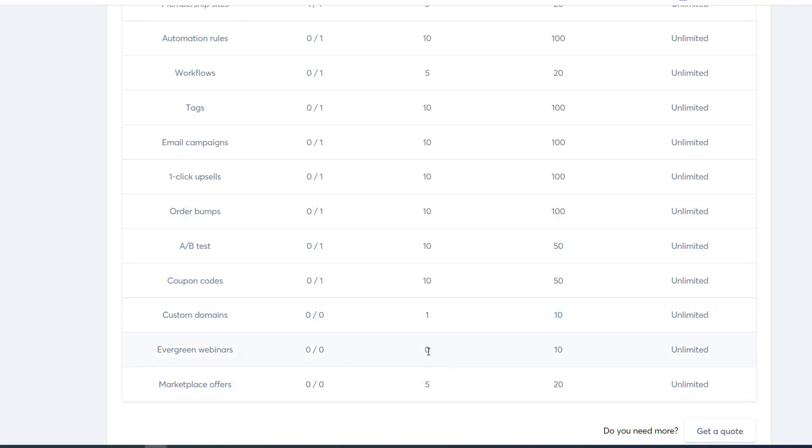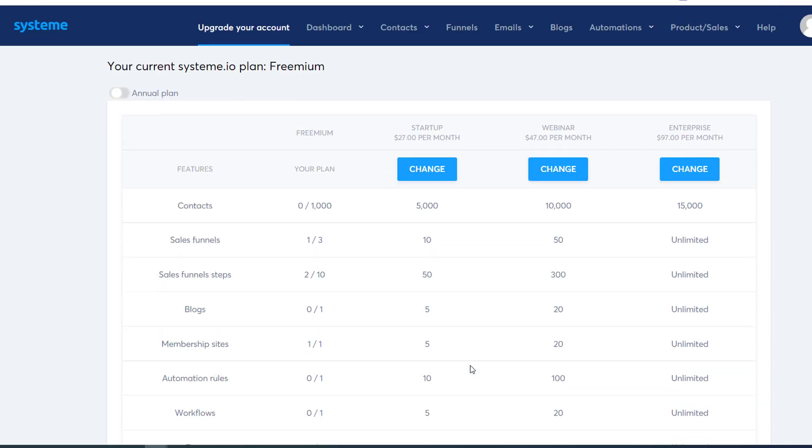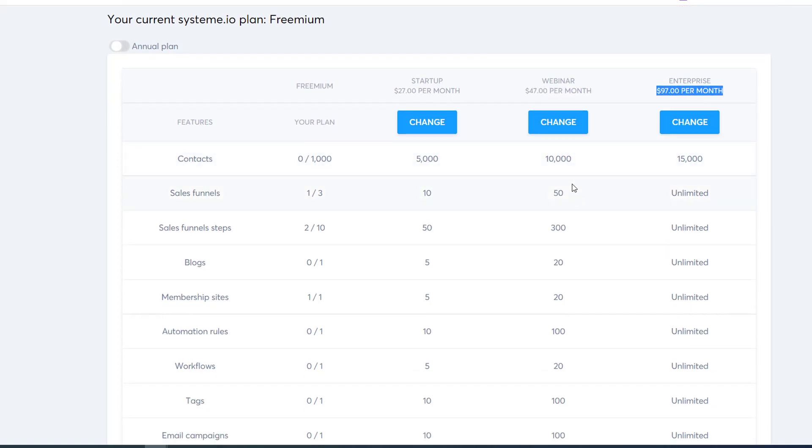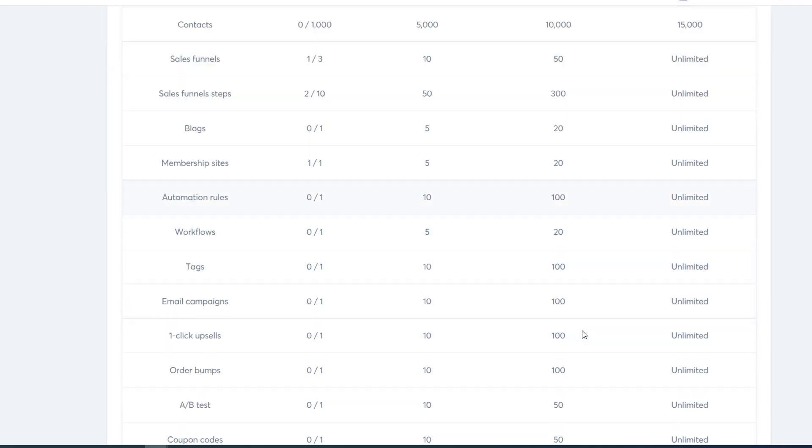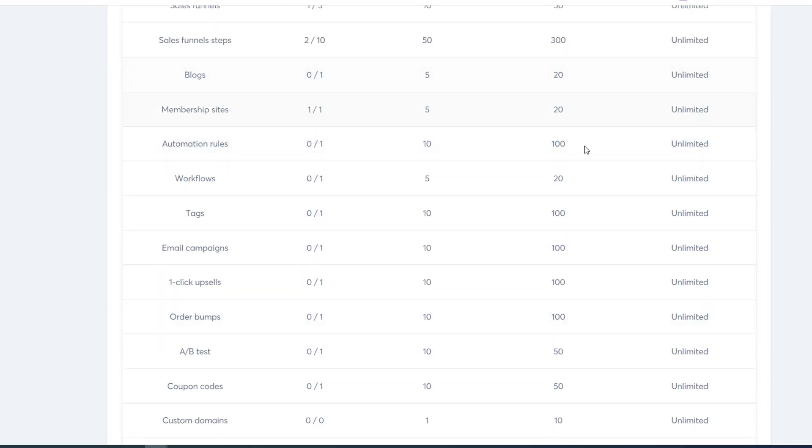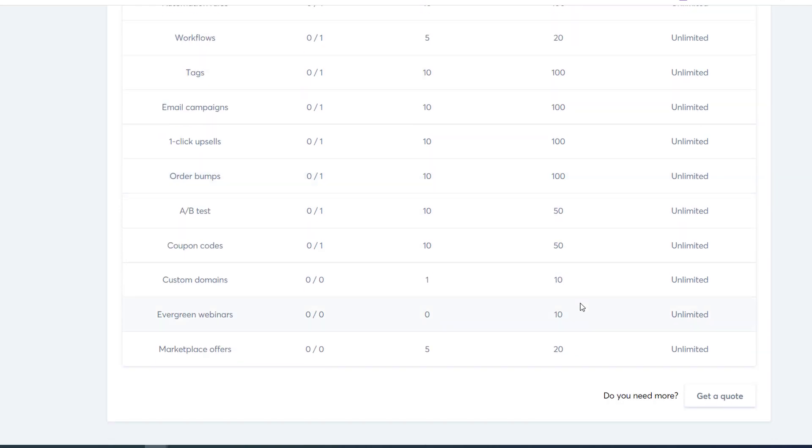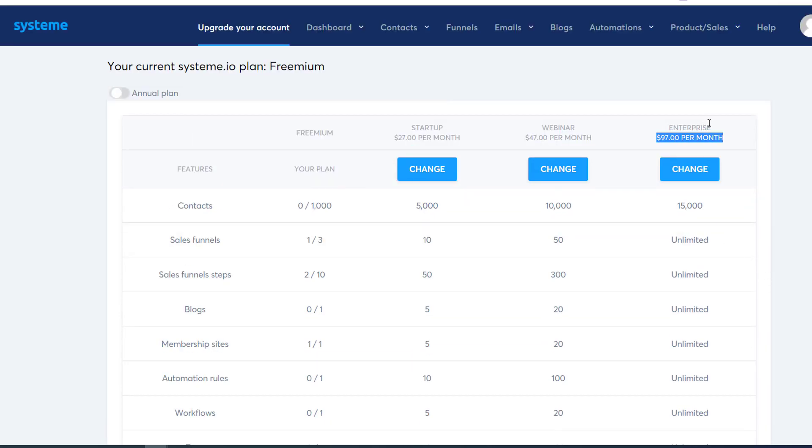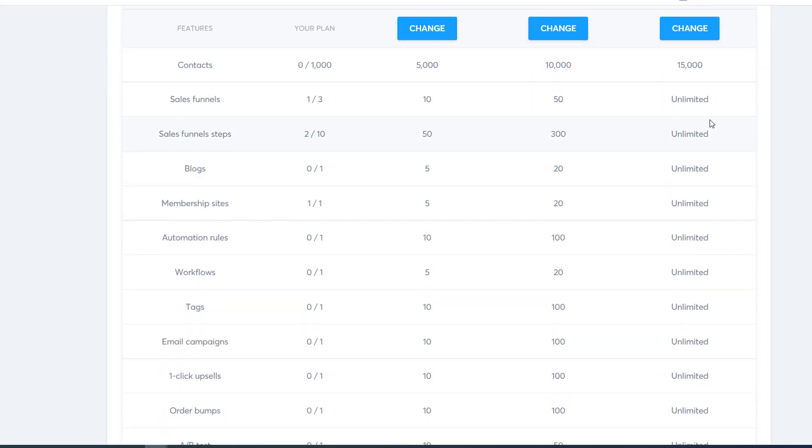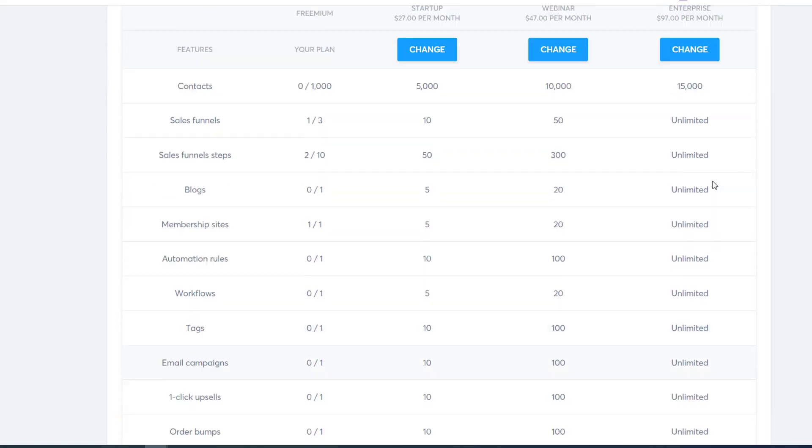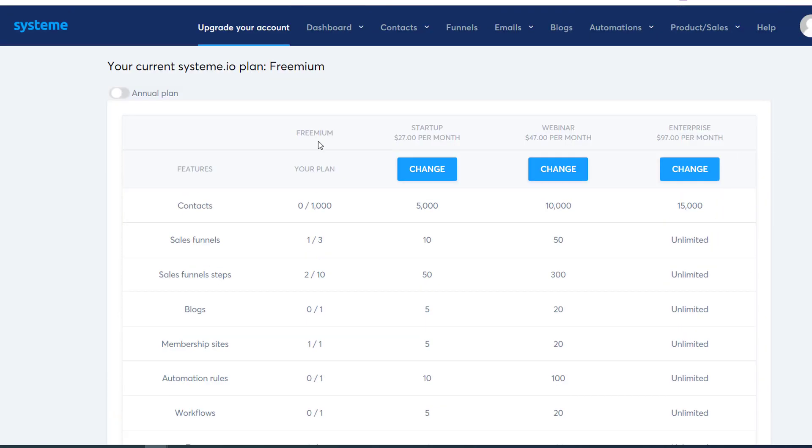You don't get the evergreen webinars until you go to the $47 a month plan, but you get five marketplace offers. If we look at the webinar package at $47 a month, which is half of what you'd pay to start with ClickFunnels, you're getting 50 sales funnels, 300 funnel steps, 20 blogs, 20 membership sites, 100 automation rules. Everything gets jacked up. Now you get custom domains, 10 evergreen webinars, 20 marketplace offers. And if you go with $97 a month, which is what you'd pay to start with ClickFunnels, now everything's unlimited.